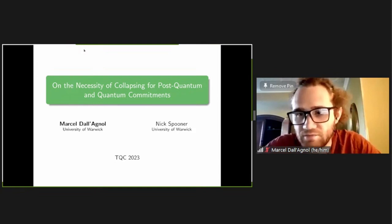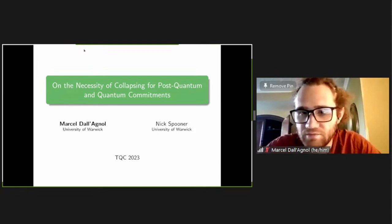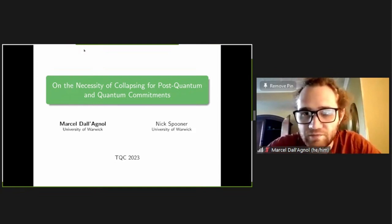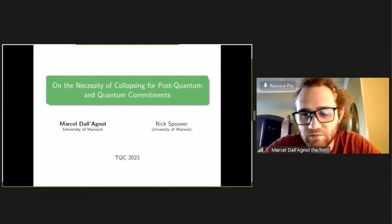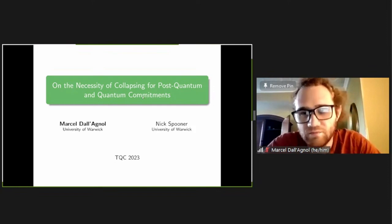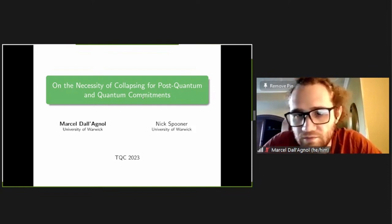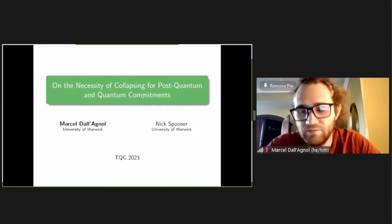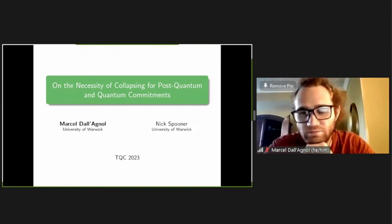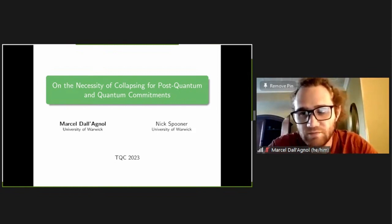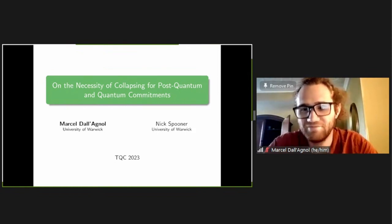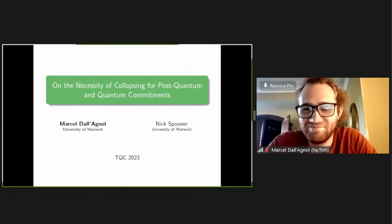This talk is by Marcel Daniel on the necessity of collapsing for post-quantum and quantum commitments. This is the winner of the TCC Outstanding Paper Prize, so congratulations, and we'll pay extra attention. Please go ahead.